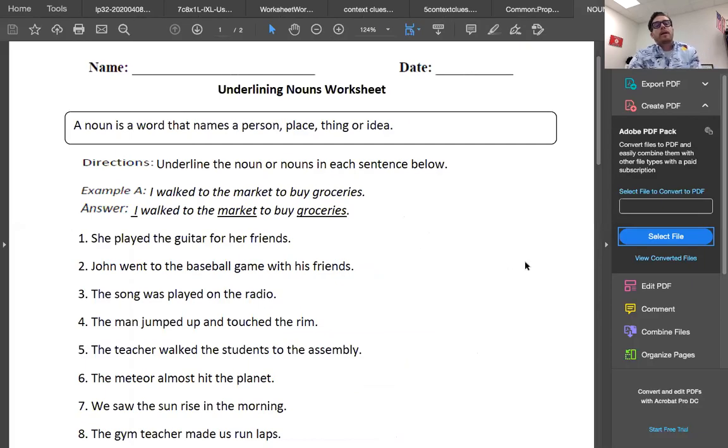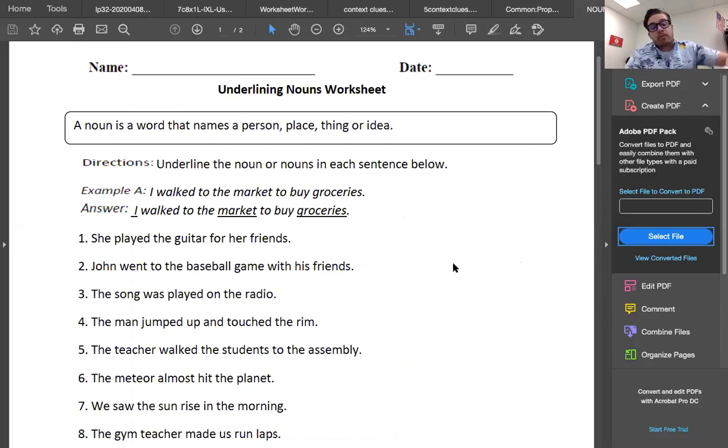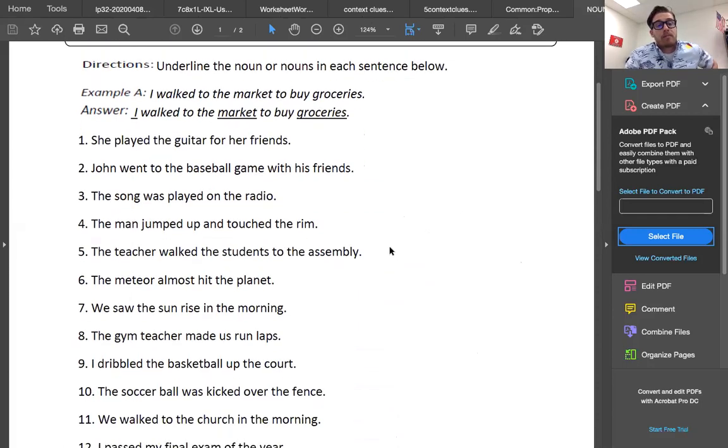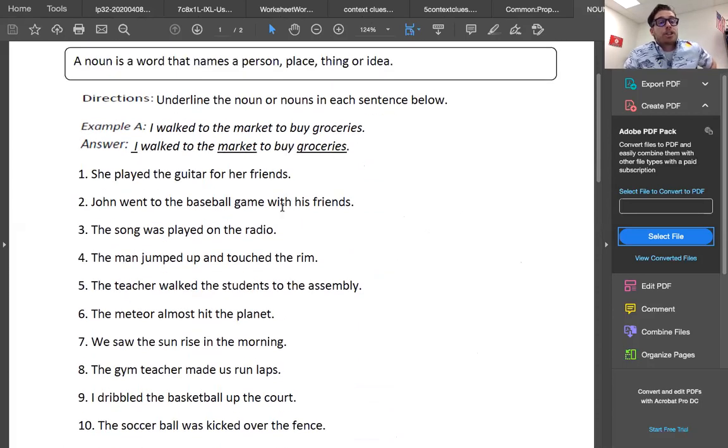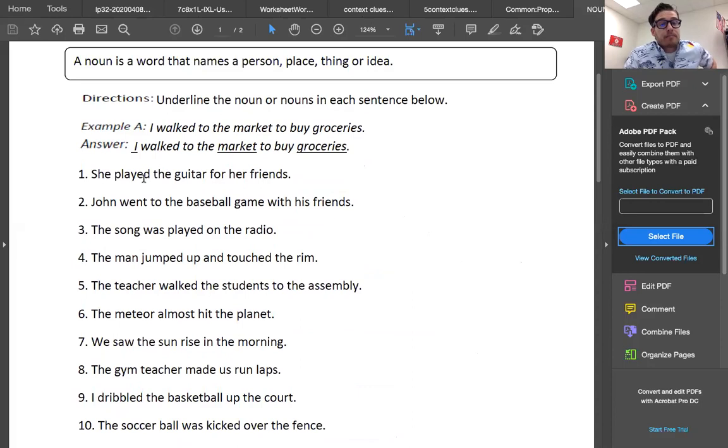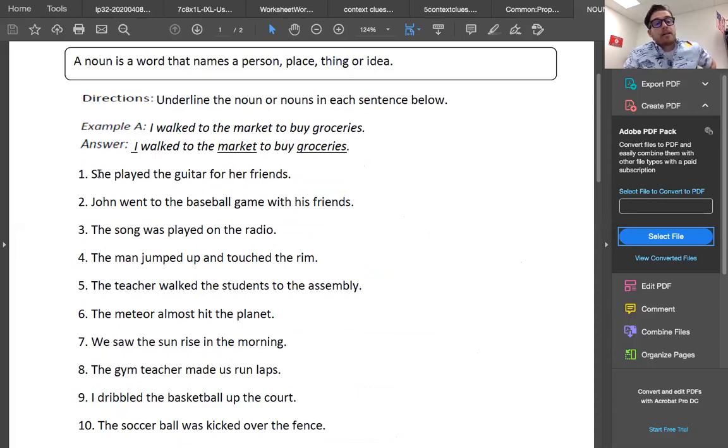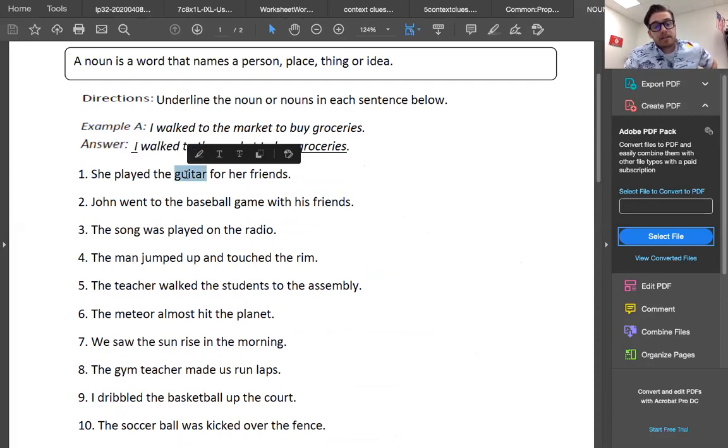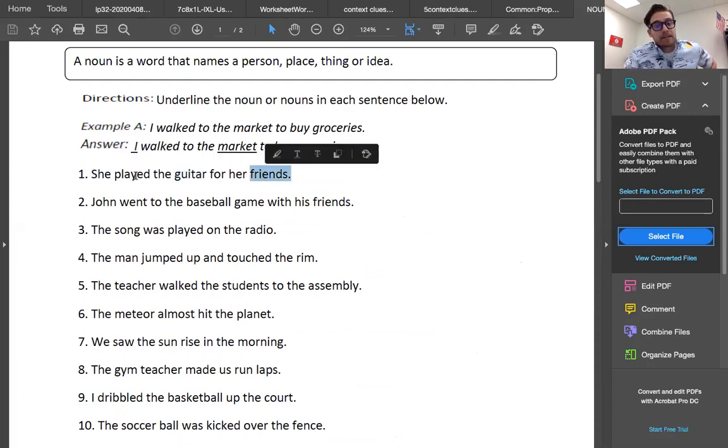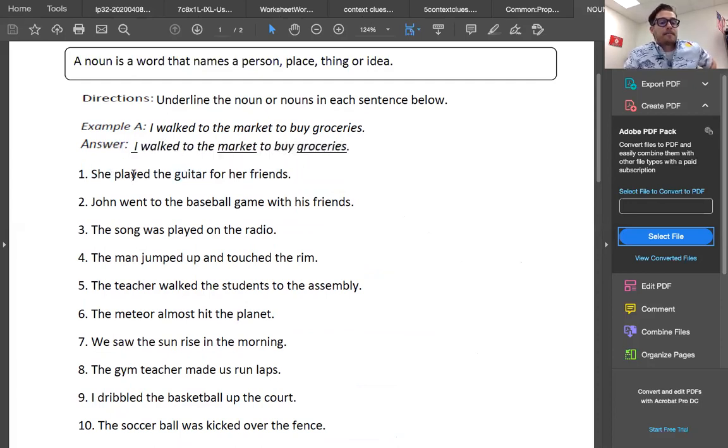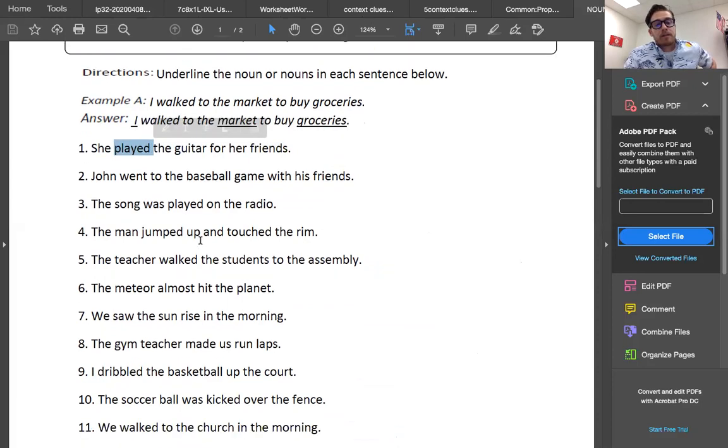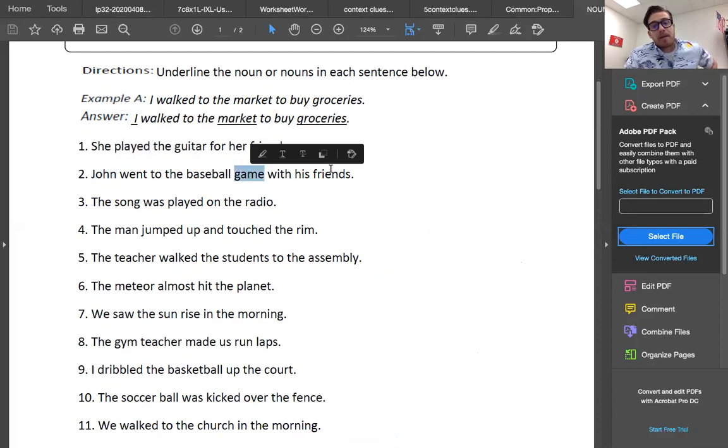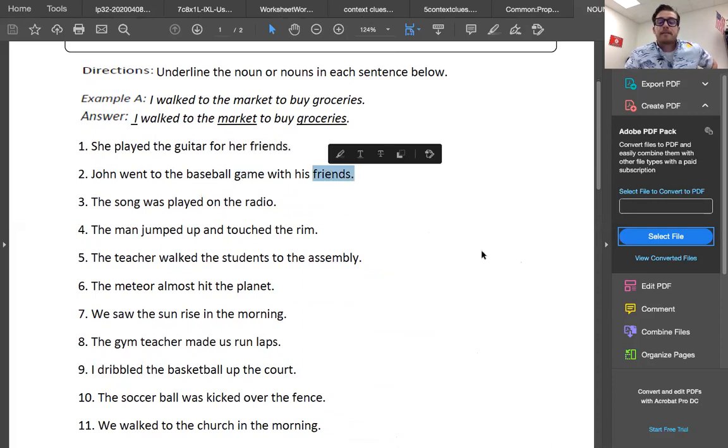All right. We are looking at... I will be sending you these on attachment. Let's go over a couple of them. She played the guitar for her friends. Person plays the thing. She, guitar, friends. Okay. Played is the action word like we looked at yesterday, the verb. John went to the baseball game with his friends. John, game, friends.